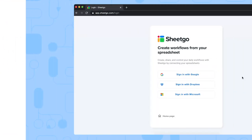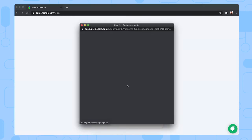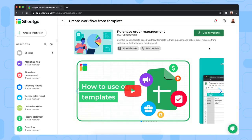Now let's take a look at how to set up the system. To install the purchase order template, simply click on the link in the video description below. It will take you to this Sheetgo web app screen, where you can log in using your Google account. There we go.